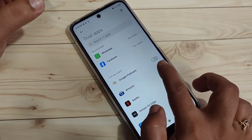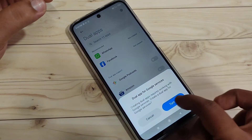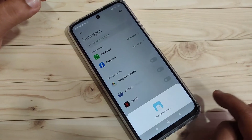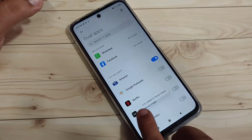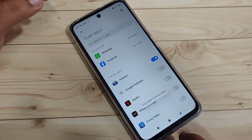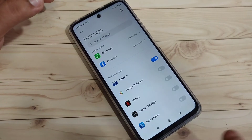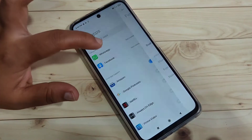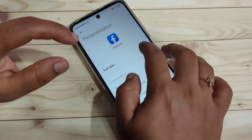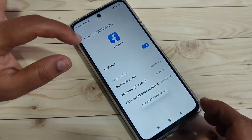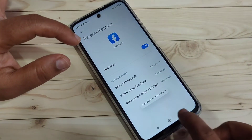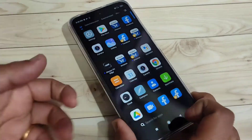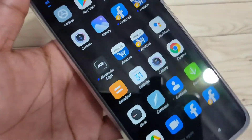If you want to enable the dual application for Amazon, just turn on this one. Tap on Turn On and wait a few seconds — you can see the icon added to the home screen. If you want to create the dual application for Facebook, tap on this one and turn on the option. You can see the icon added to the home screen.